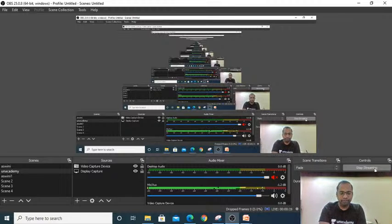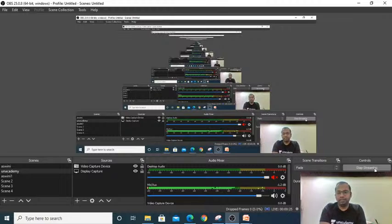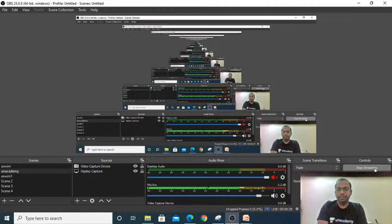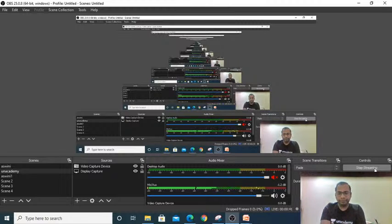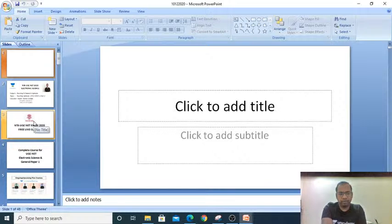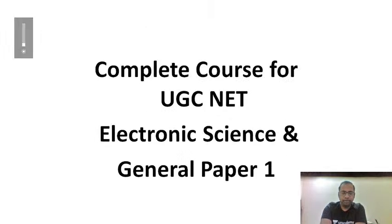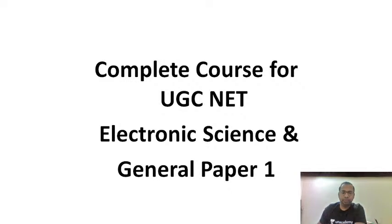Hi guys, welcome to the present session. In this session we are going to discuss about research ethics, which is the topic of the UG NET paper 1, second unit, that is research aptitude. The complete course for UG NET paper 1 as well as electronic science both have already started.